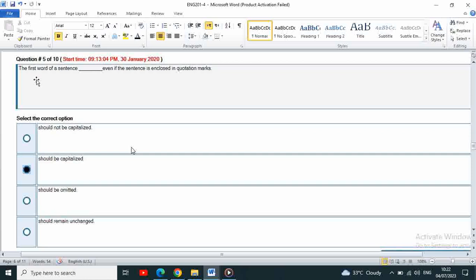The first word of a sentence dash, even if the sentence is enclosed in quotation marks. The first word of the sentence should be capitalized. First word capital.